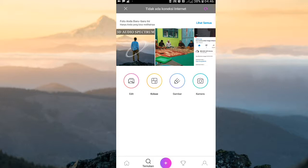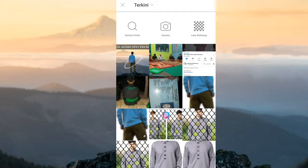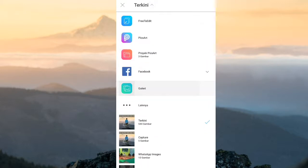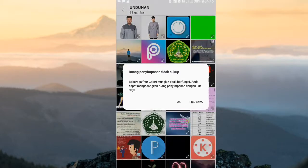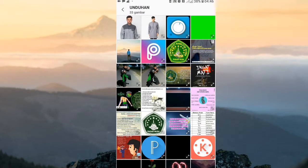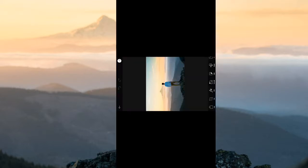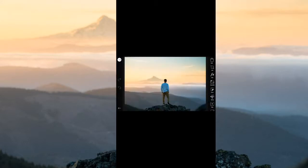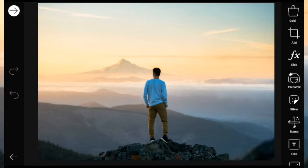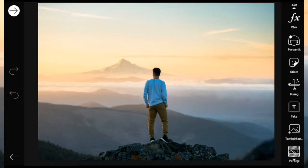Pertama kita buka aplikasi PicsArt, lalu kita pilih Edit di sini. Kita pilih foto yang mana yang akan kita buat sebagai 3D audio spectrum atau sebagai background-nya. Di sini saya akan cari di gallery. Saya mempunyai foto seperti ini. Kita hanya mengambil objeknya saja, maka kita akan buang background-nya. Kita seleksi objeknya.